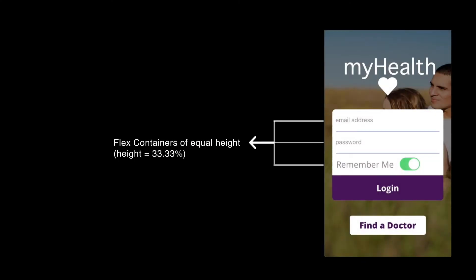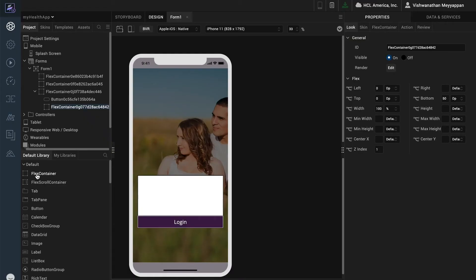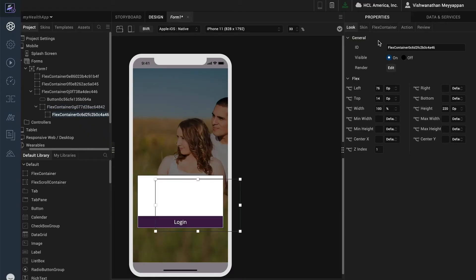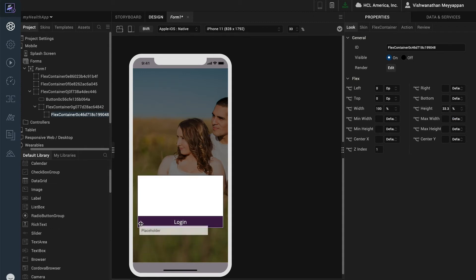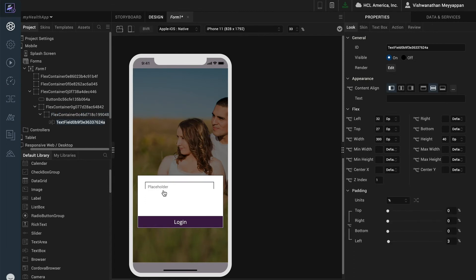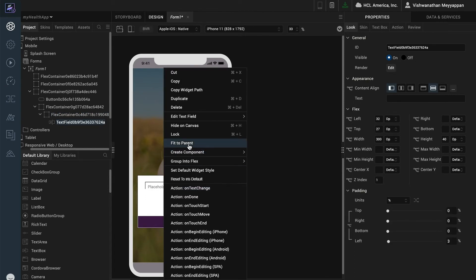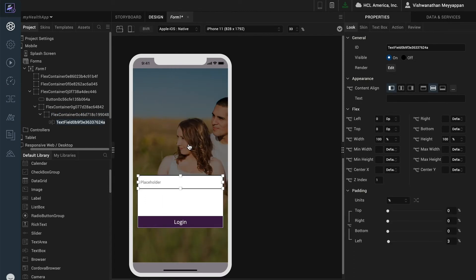The three options in this container will need to be distributed equally. To achieve this I will apply a percentage value to each container, together equal to the full height of the parent. Let's add the first flex container setting the width to 100% and the height to 33.33%. Let's then add a text box for the login field. Use fit to parent to snap to the parent container.